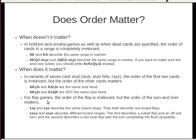For flop games, the order of the flop doesn't matter, but the order of the turn and river does. So XXY and XYX describe the same flop range — it's a two-tone flop. But XXXY and XXYX are different board ranges: the first describes a board where the flop was suited and the turn was offsuit; the second describes a flop that was two-toned and a turn that completed the flush draw.